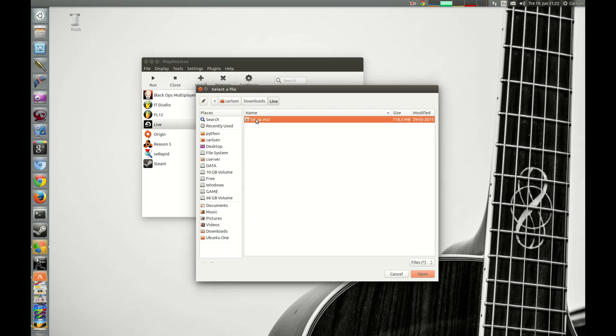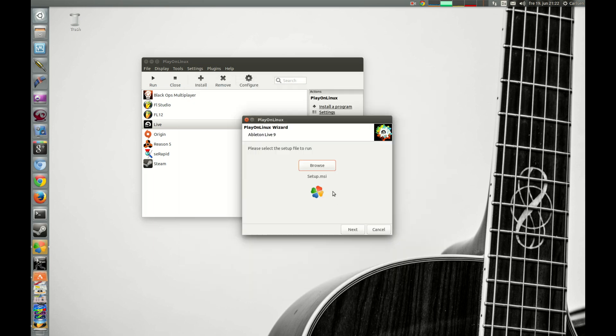And now we have to choose the Windows setup files. So you just choose the file you downloaded, here is the Ableton Live setup files, and press next.